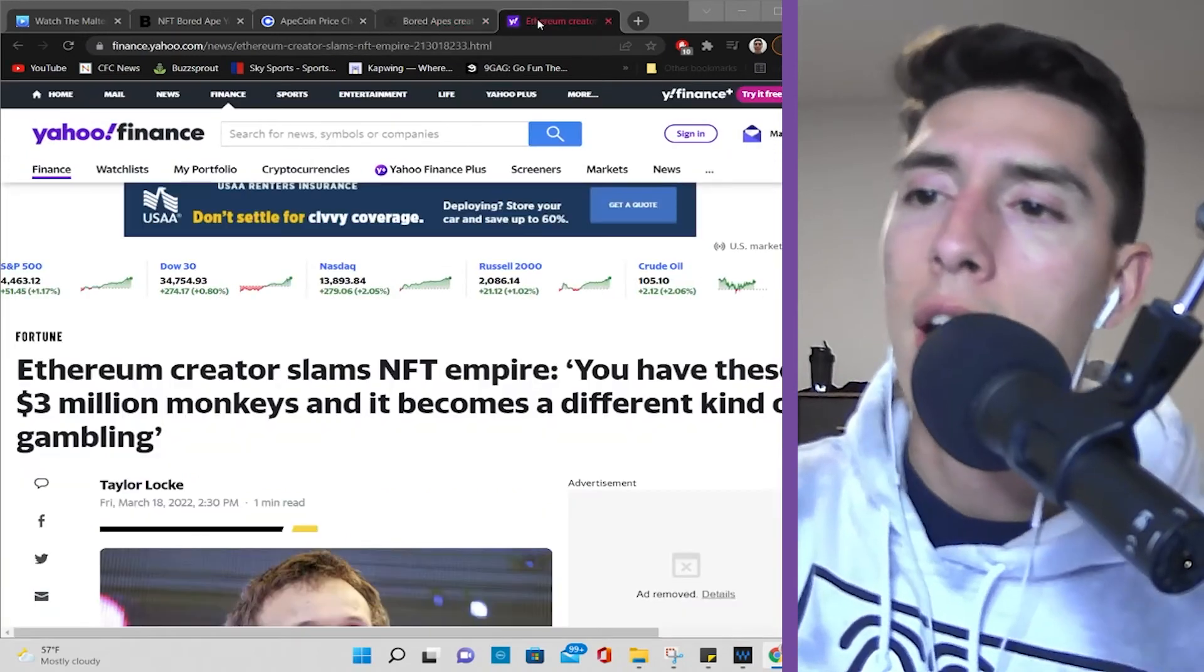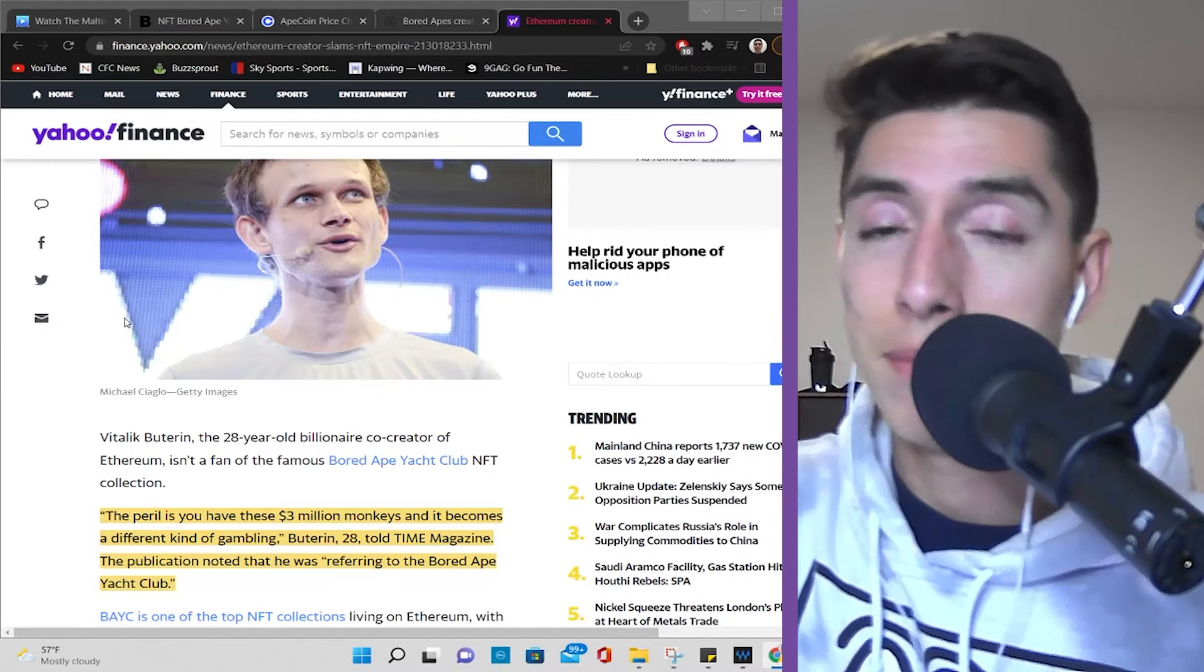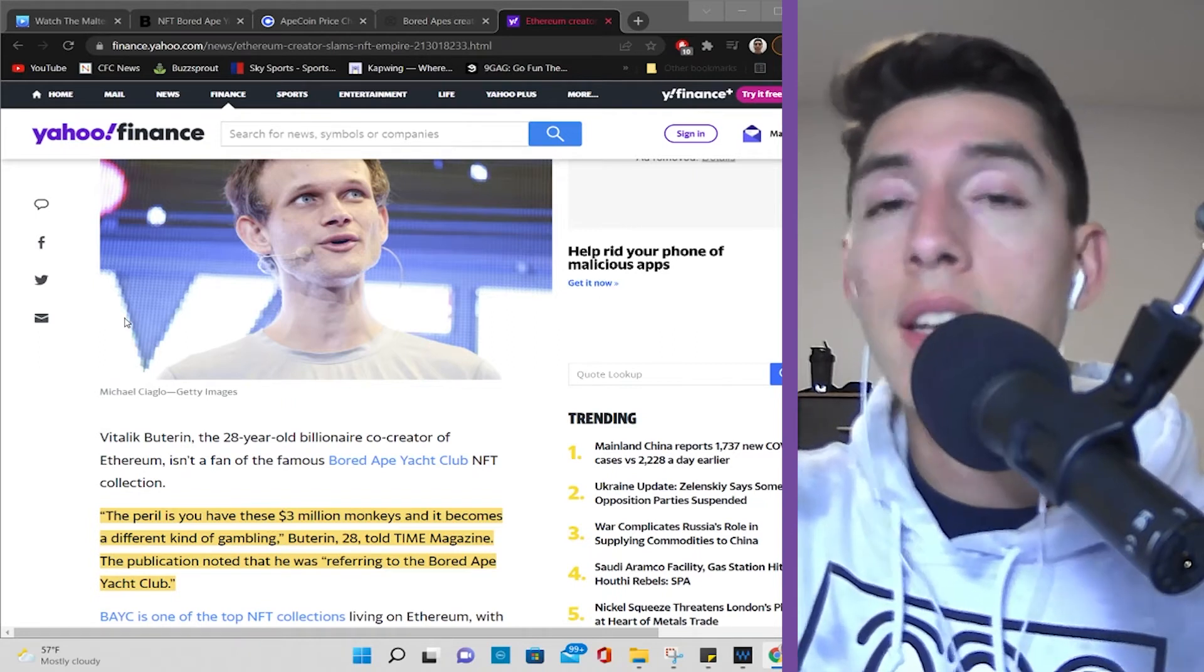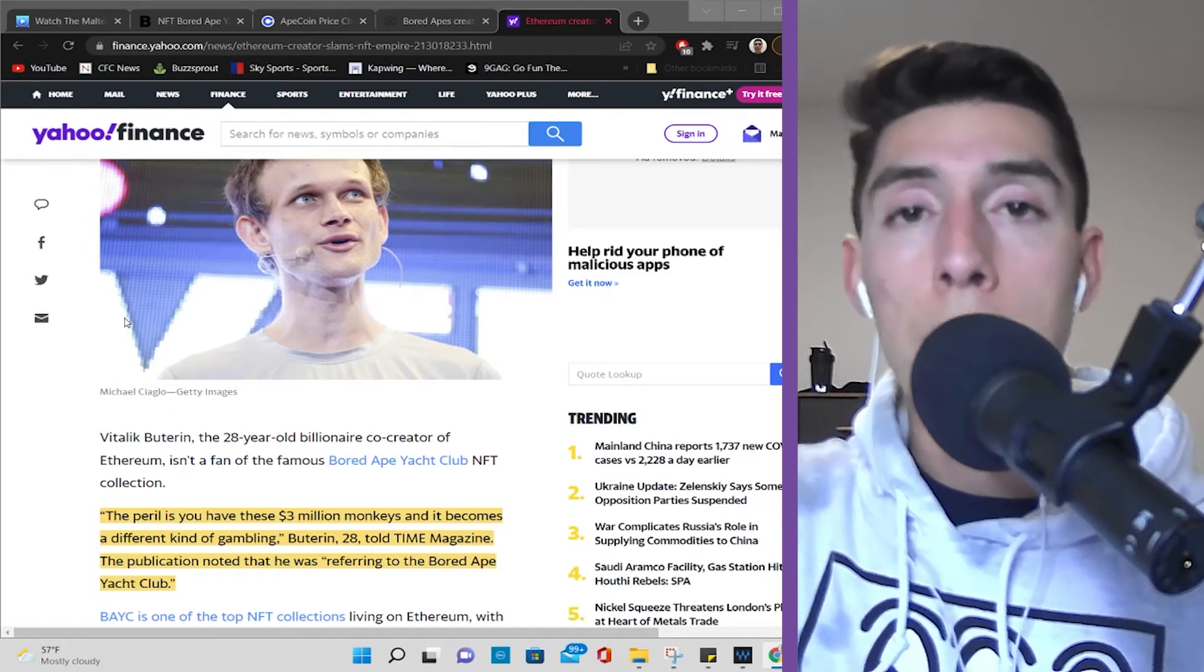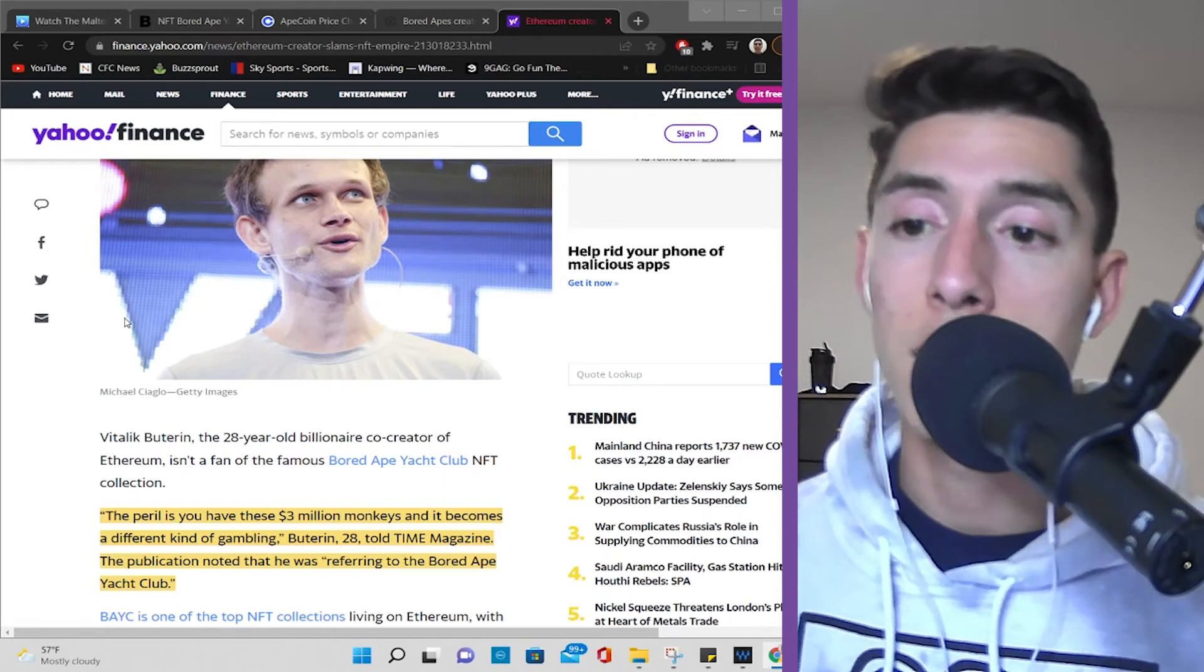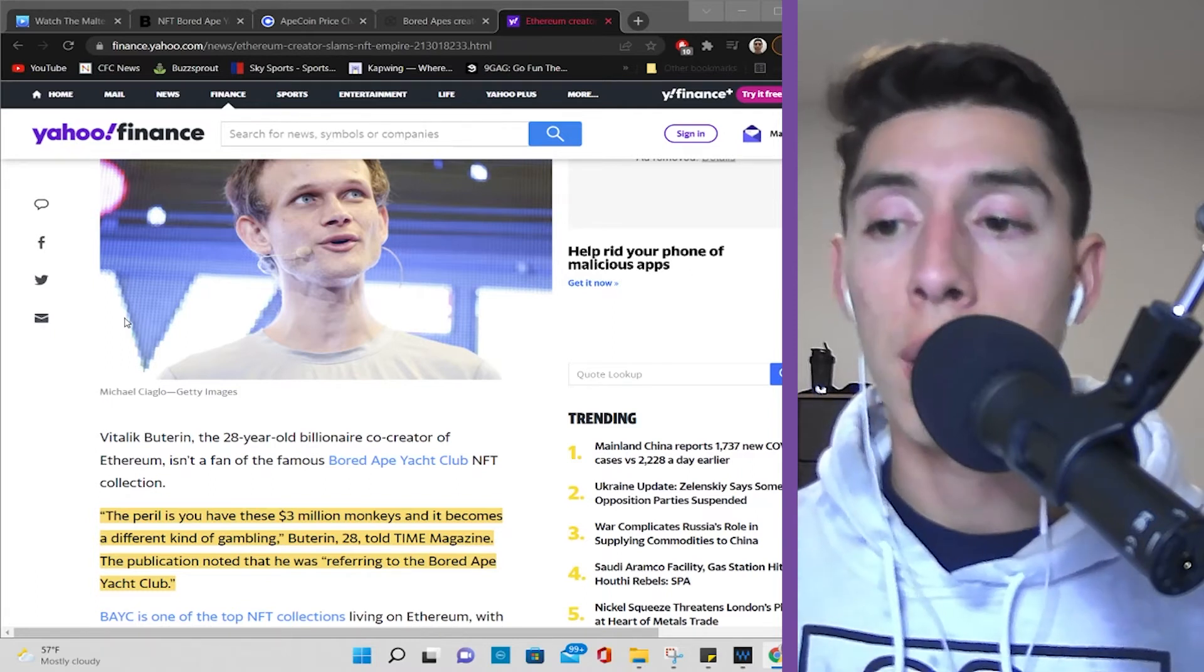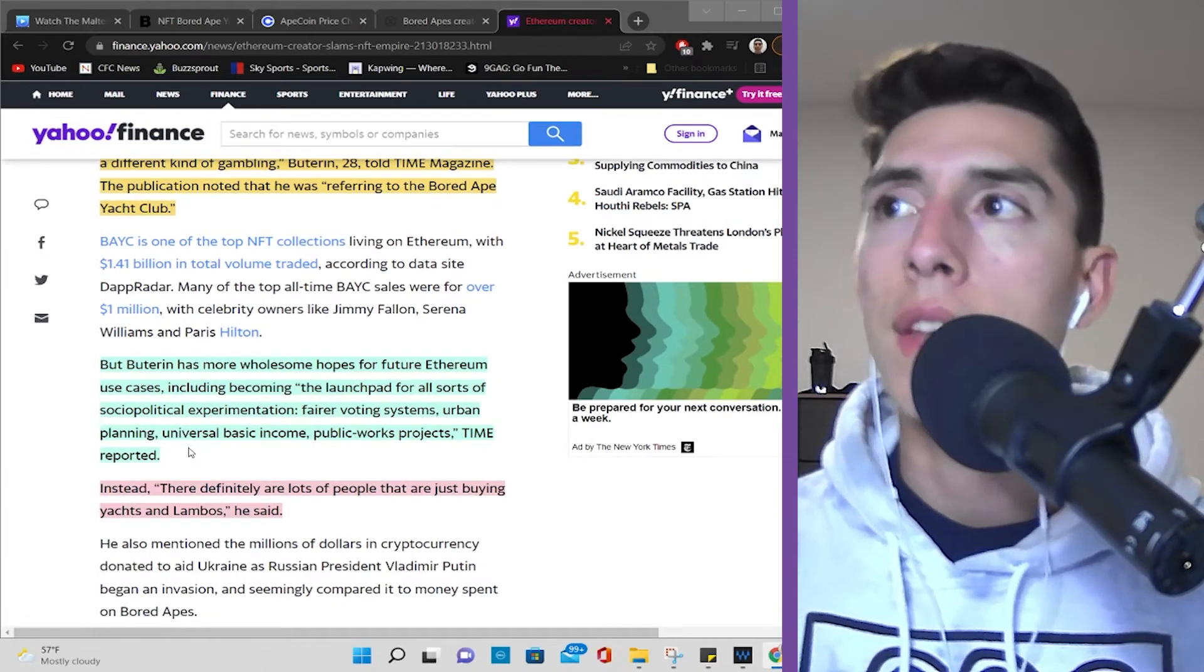Now, I don't want to be the party pooper here, but we can kind of say maybe the Ethereum creator can be Vitalik Buterin as the party pooper. And maybe he has a good reason. He's the founder of Ethereum, and he wants this to be represented as a novel technology that can help solve problems. And he's kind of like somewhat badmouthing the Bored Ape Yacht Club because there's a lot of attention on this blockchain technology for NFTs. And he said the following: The problem is you have these three million dollar monkeys, and it becomes a different kind of gambling, Buterin told Time Magazine. The publication noted that he was referring to the Bored Ape Yacht Club. Now, hear this out for a second.